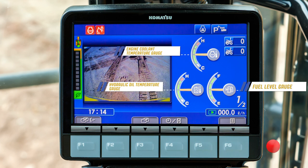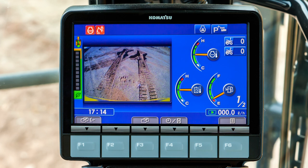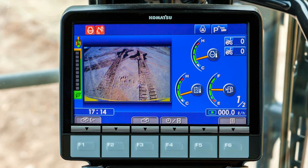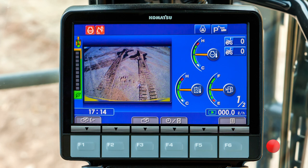Notice the three gauges displayed here. The background of the fuel level gauge will change to red when the fuel level is low. The background of the engine coolant temperature gauge and the hydraulic oil temperature gauge will change to red when the temperature is too high. A white background indicates cold temperatures. Now look at the one of two indicator displayed on the screen.